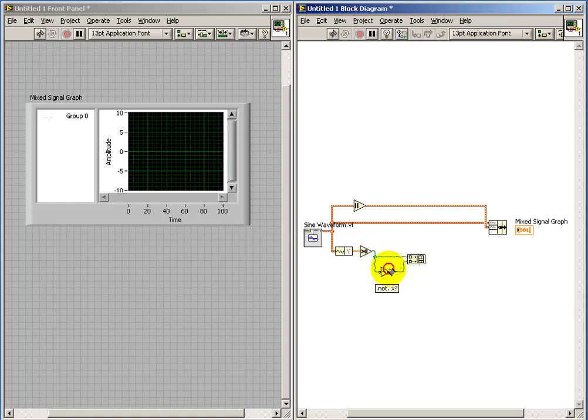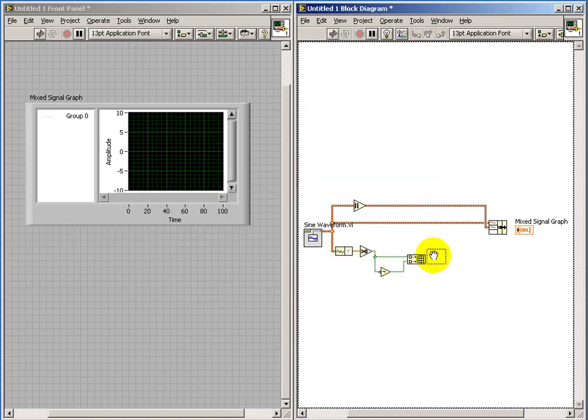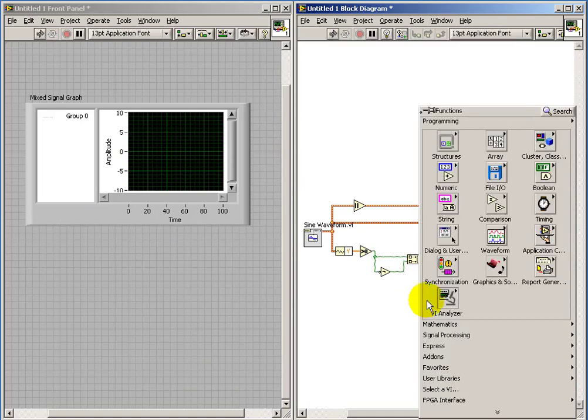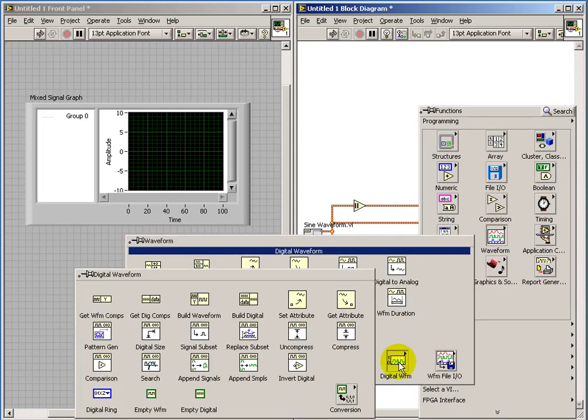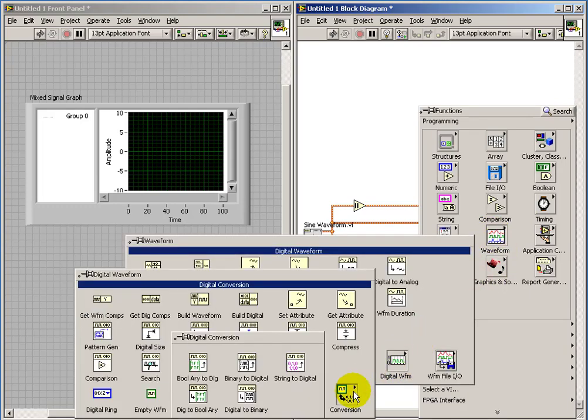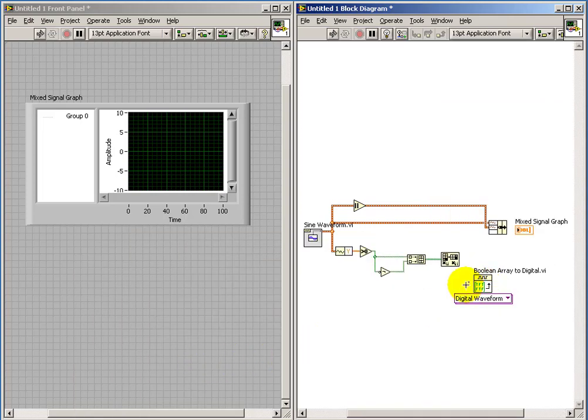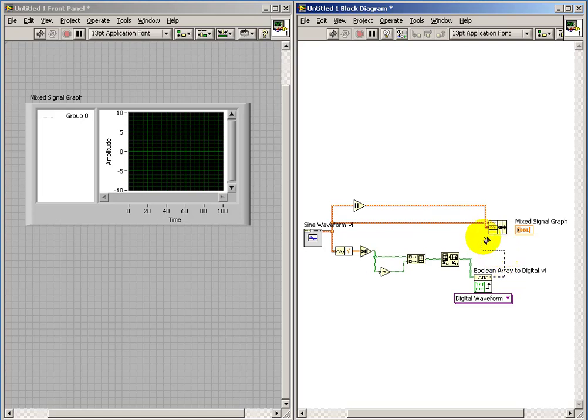I'll begin by joining these together into a 2D boolean array. This is an important step here. You need to form the transpose of that array before you pass it off to this device that translates the boolean data type into the digital waveform data type. As I say, the transpose is very critical, and I'll show you a little bit later what happens if you forget that.